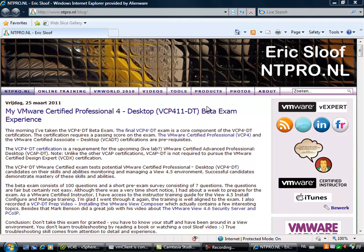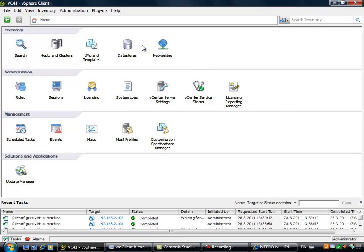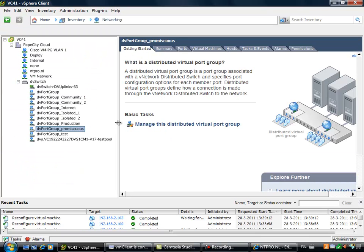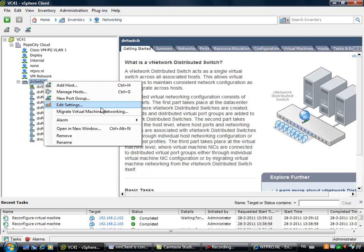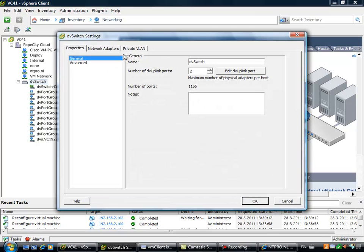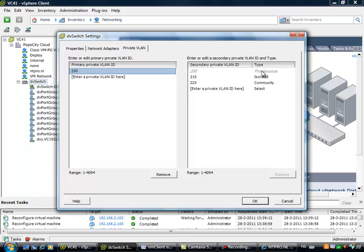Hi, this is Eric Sluf over at NDPro.nl. In this video I'm going to show you if using private VLAN IDs really prevents exhausting the private VLAN IDs. First, let's start with the network setup. I'm running Virtual Center with two ESX hosts. I already created a few distributed port groups, but before I created those I first created some community and private VLANs on the distributed switch. In the private VLAN tab, the primary private VLAN ID is 200, the promiscuous ID is also 200, the isolated VLAN ID is 210, and the community VLAN ID is 220.